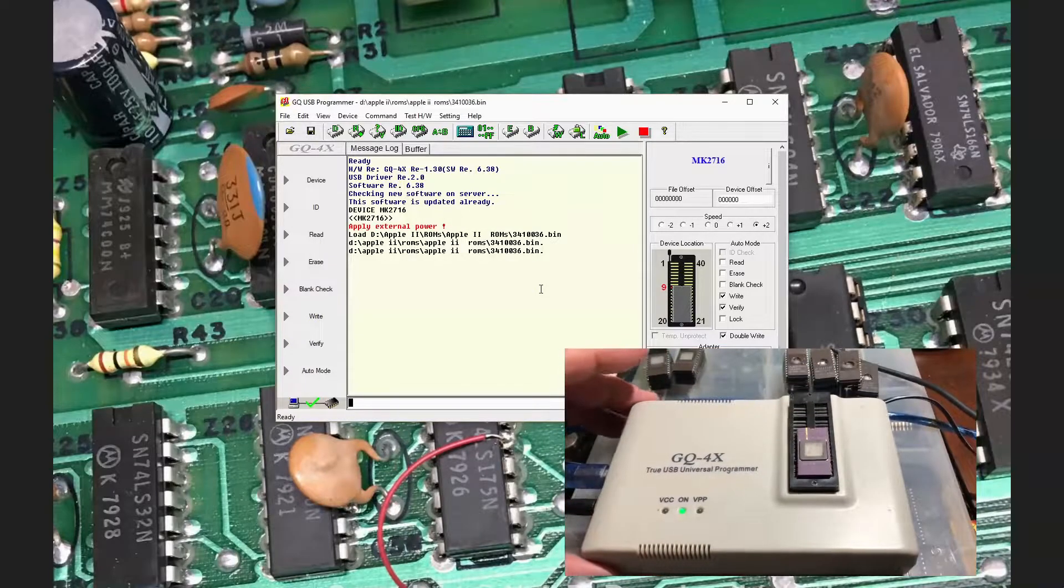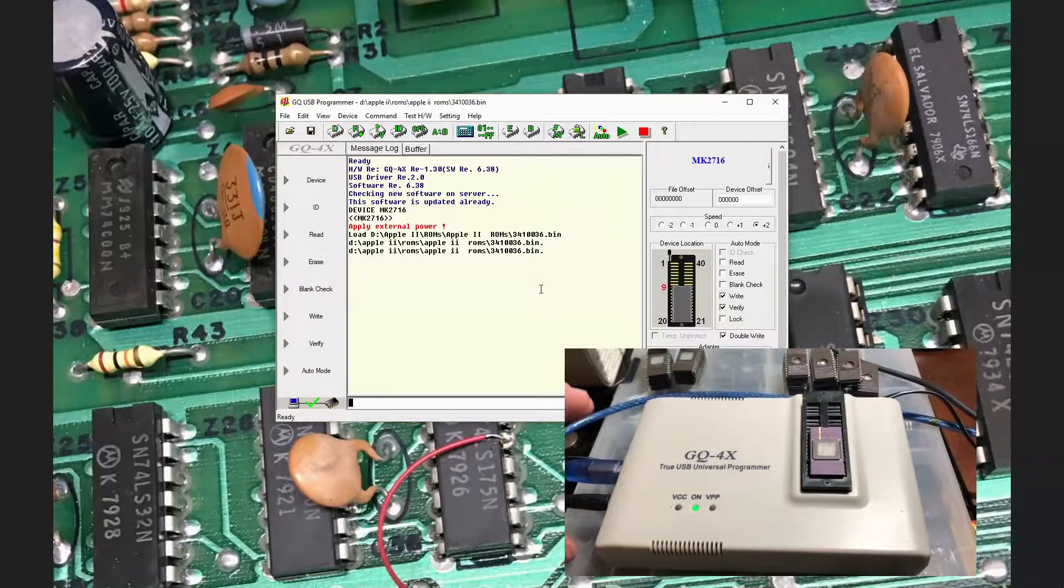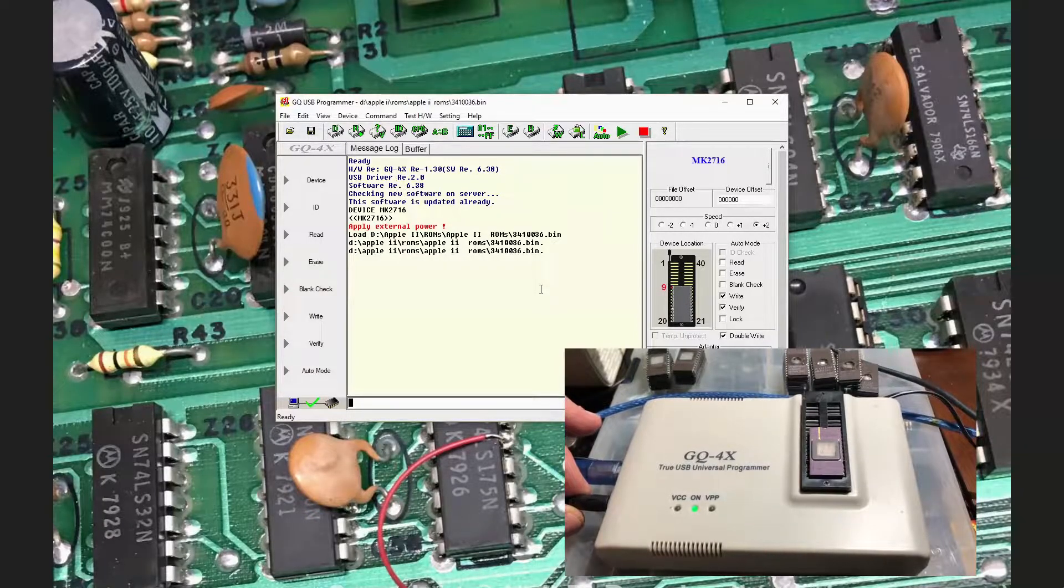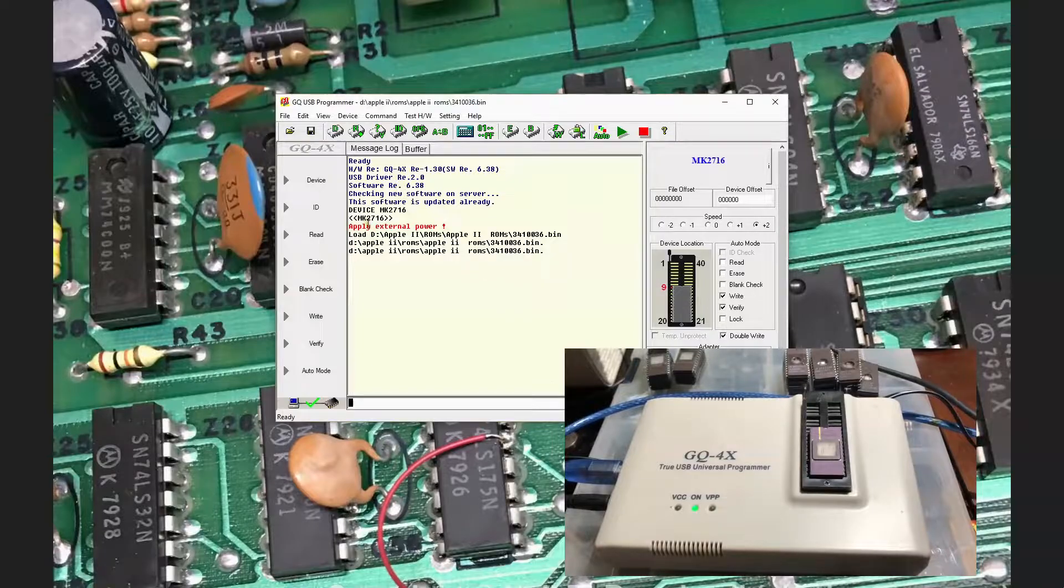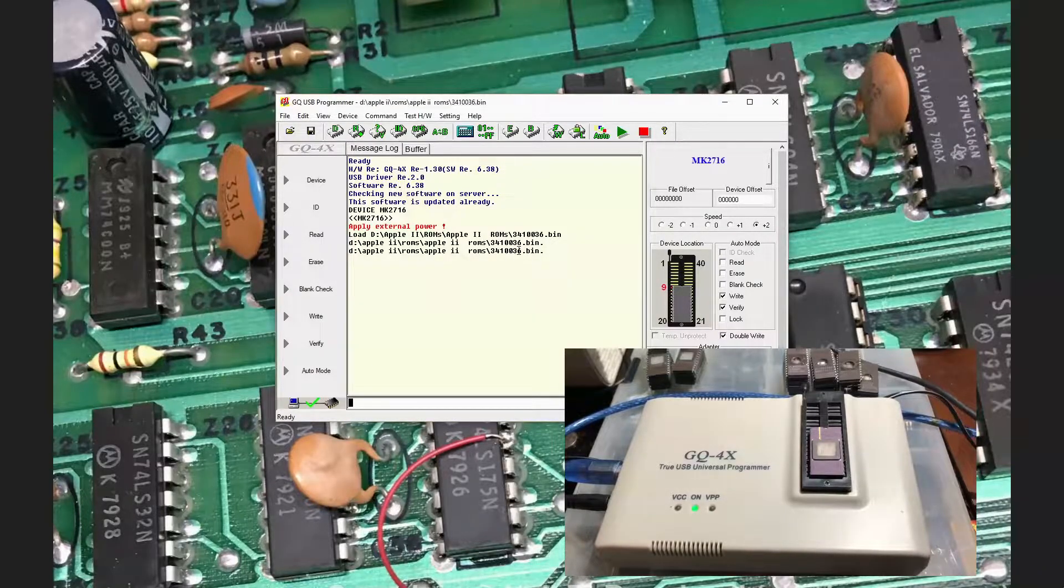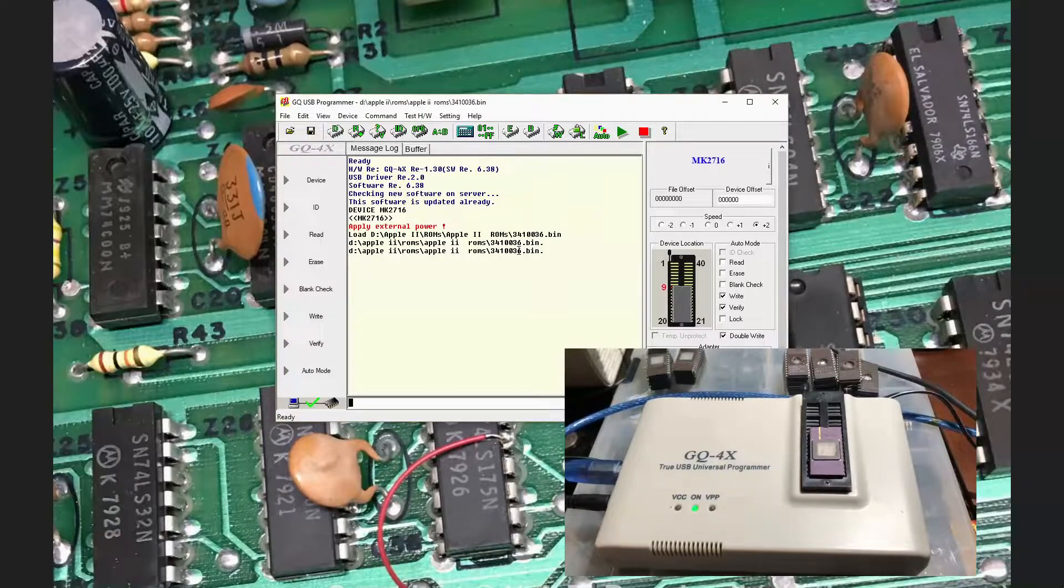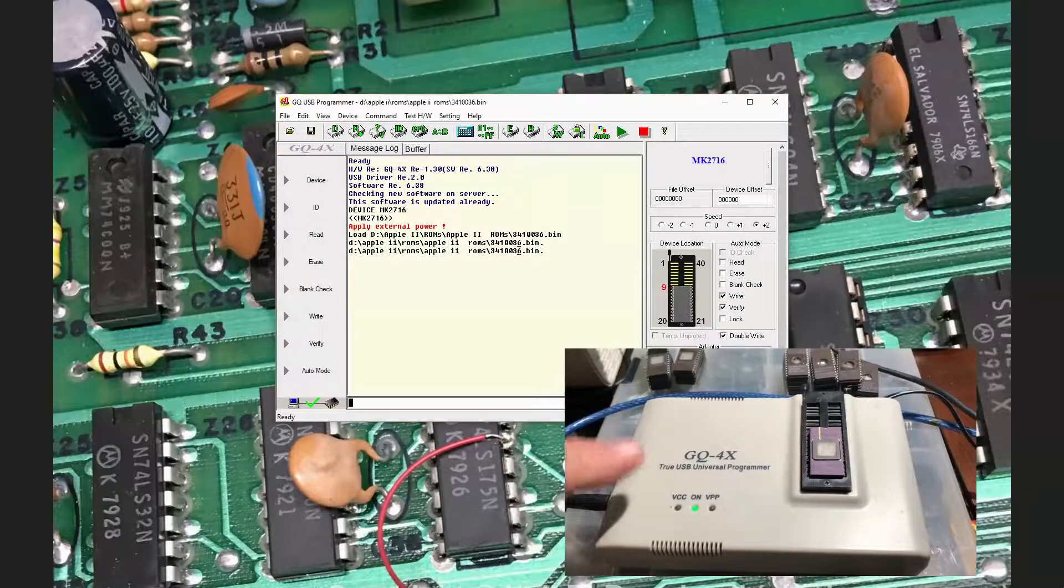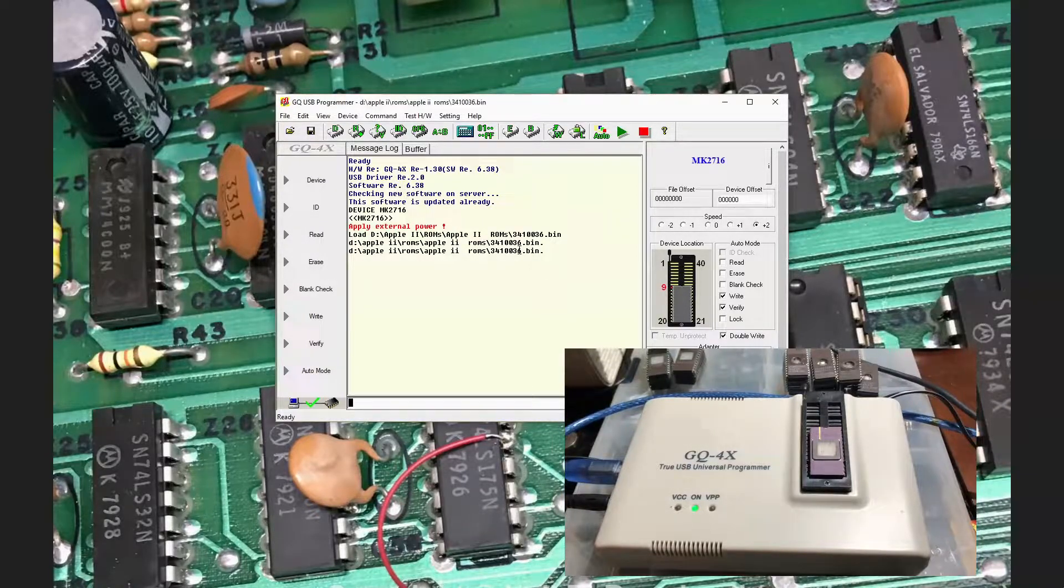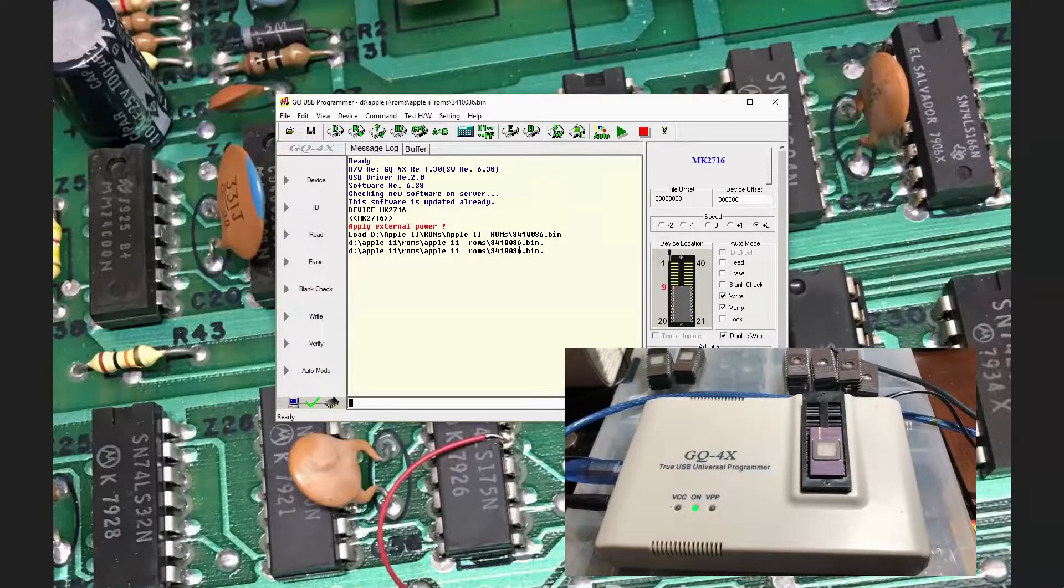Note that I have my programmer here on external DC power as well. A lot of devices can be programmed directly off USB only, but some devices draw a lot of current during programming. This is probably a 25-volt part and it could draw significant current. The DC to DC step up may not deal with the 5-volt USB power to 25, so external power is warranted.